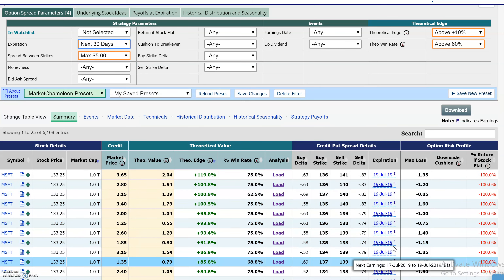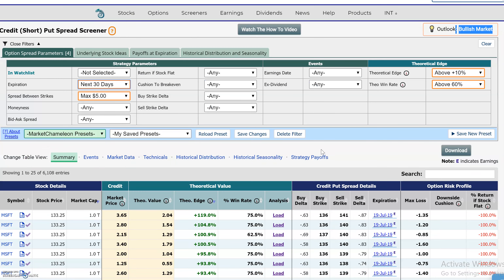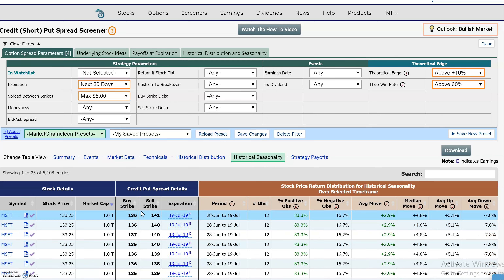I'm going to change this expiration to any expiration within the next 30 days, which will change all these expirations to anything that expires within the next 30 days. Let's go to the seasonality tab here. The first one is Microsoft. This is the back test — it always starts from the current day, assuming you would do the credit spread today, and then it tests until the day of expiration.